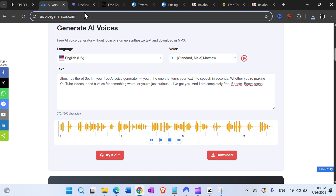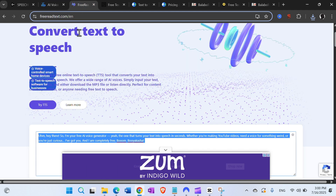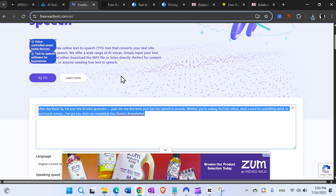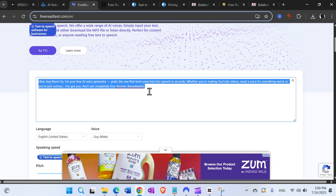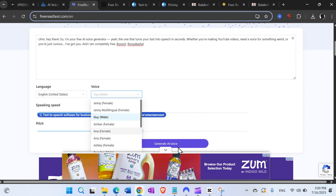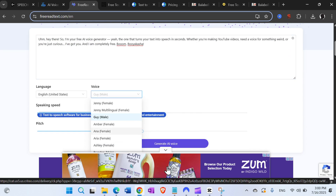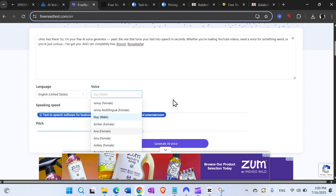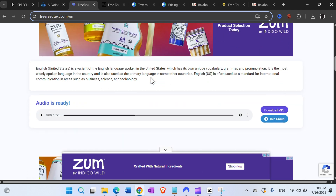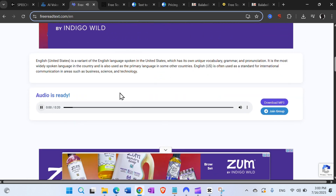Then we have freereadtext.com — also unlimited downloads and many different voices available. Of course, for all of those free AI voice generators or text-to-speech tools, you will have commercials. Let's hear this one.